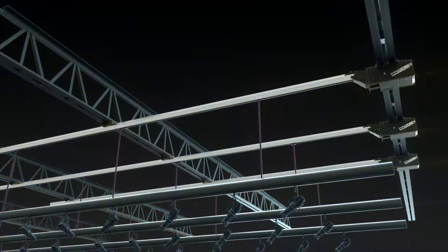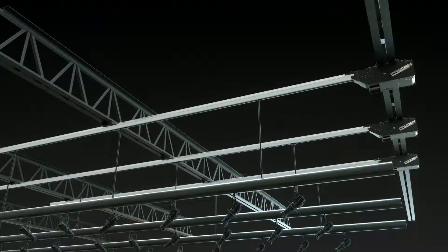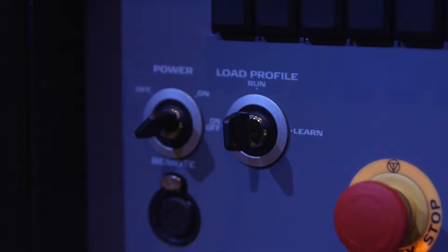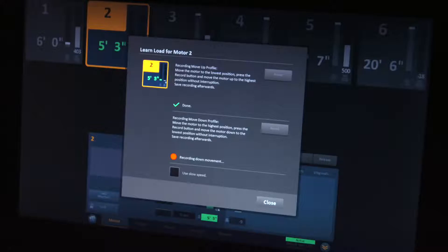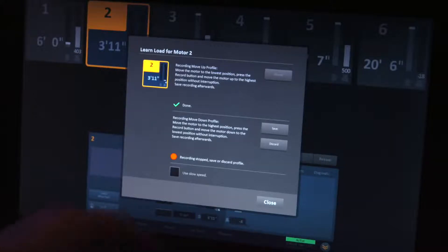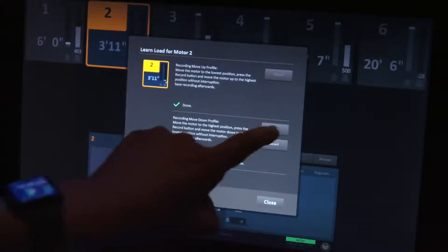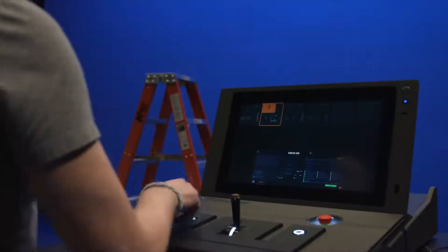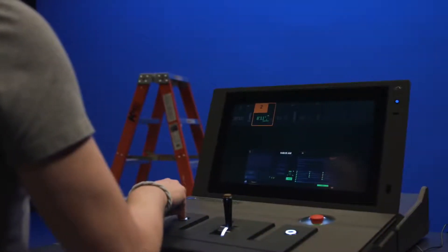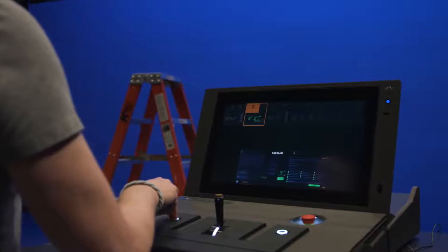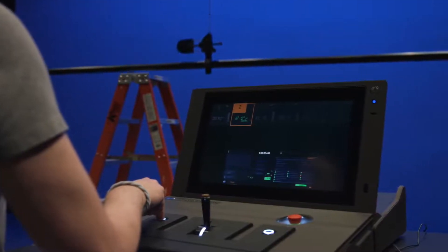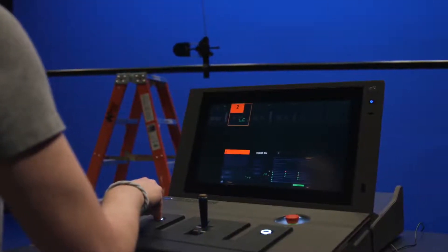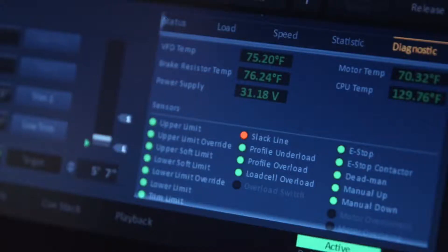Every model includes a slack line sensor and load cell displaying the real-time weight. Coupled with intelligent profiling technology, each motor will instantly halt when it unexpectedly encounters an obstacle in its path.